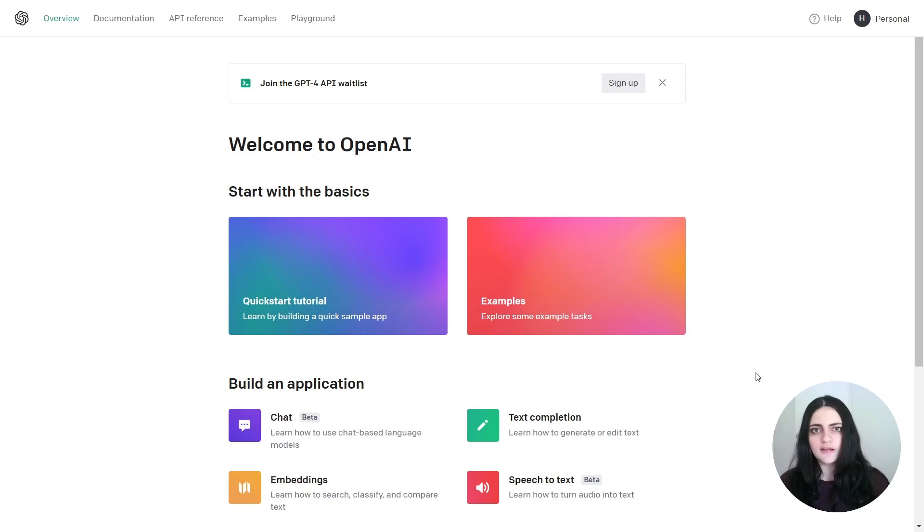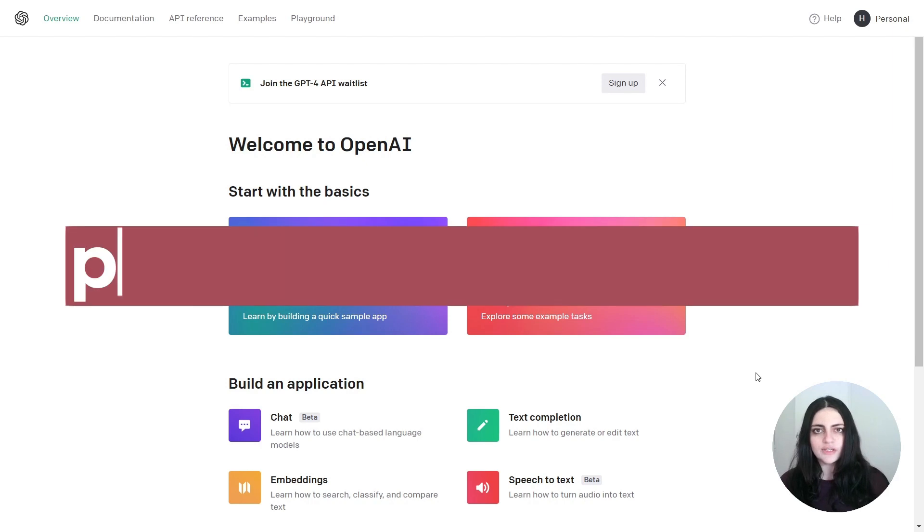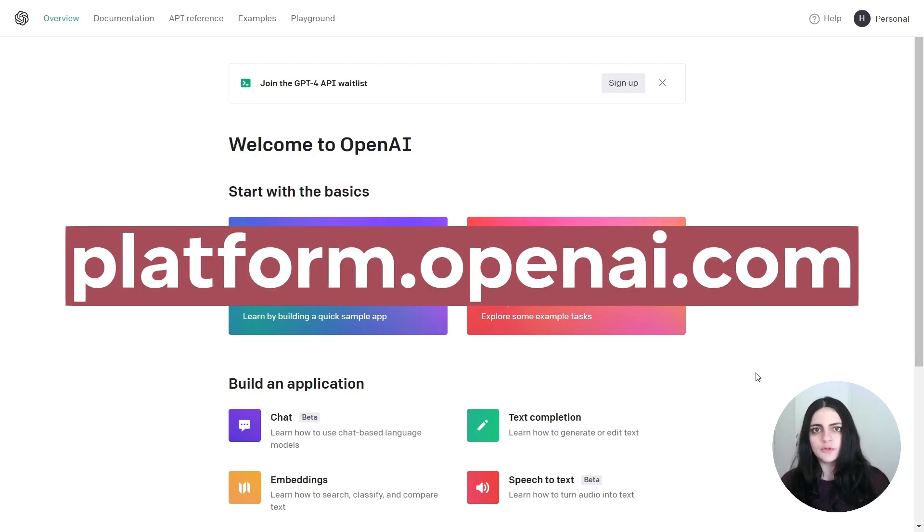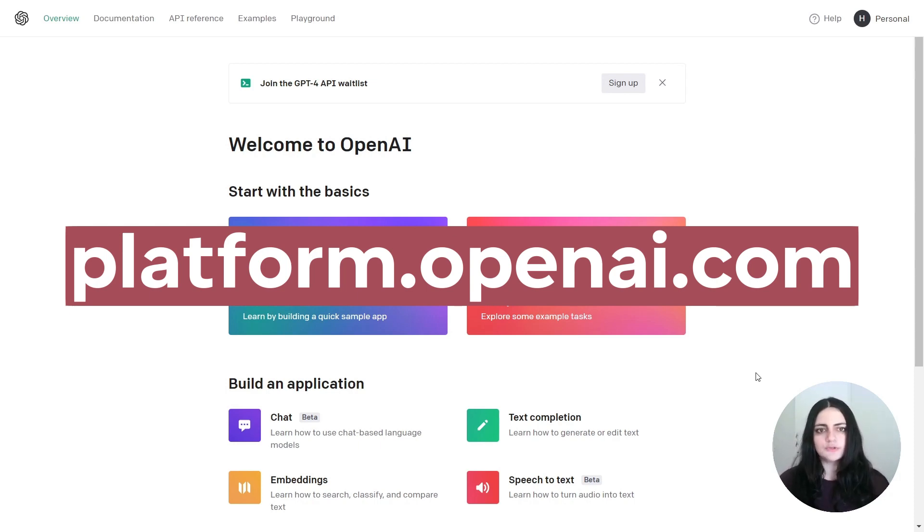To get started, the first thing I want you to do is go ahead and create an account on OpenAI. So you need to navigate to platform.openai.com - this is where you're going to be able to access all of the APIs provided by OpenAI. After creating an account you should find this page.